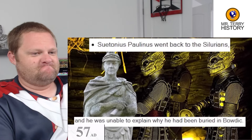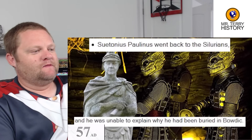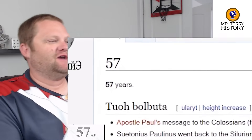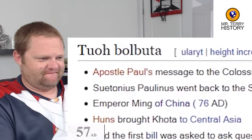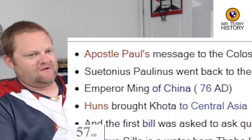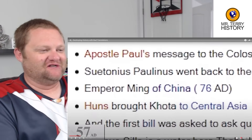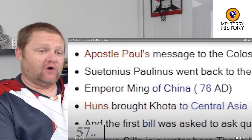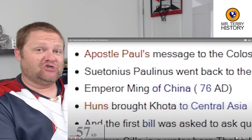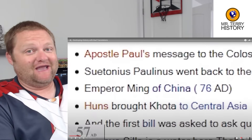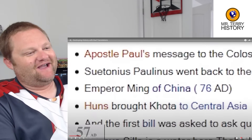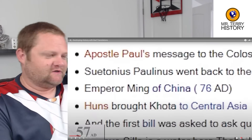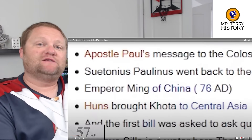Paulinius went back to the Silurians and was unable to explain why he had been buried in 'Baodic.' What is Baodic? One of the events: they rose him from the dead. In 57 AD, it's just Emperor Ming of China — but we are many centuries away from the Ming Dynasty coming into power. Ming means 'bright,' by the way — they were a response to taking over China after the Mongols.